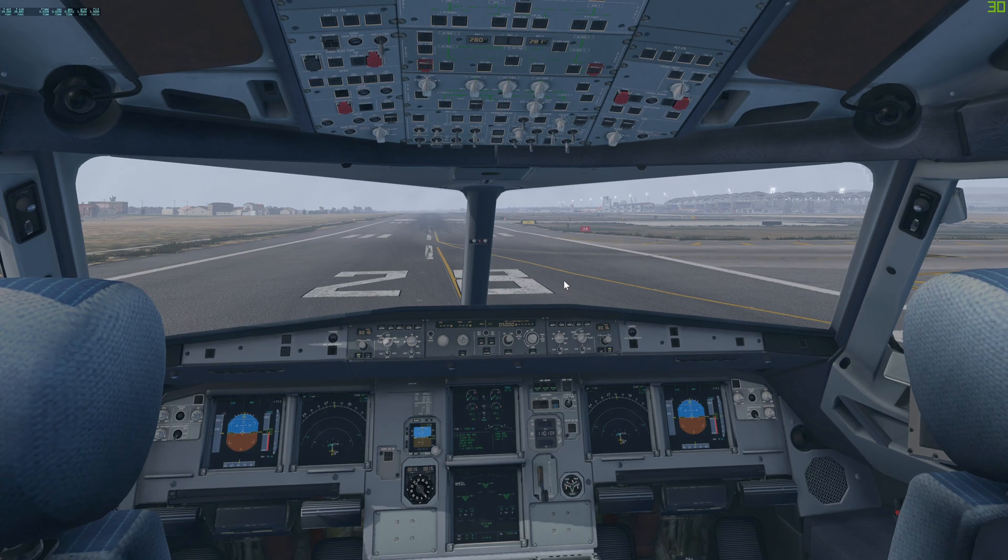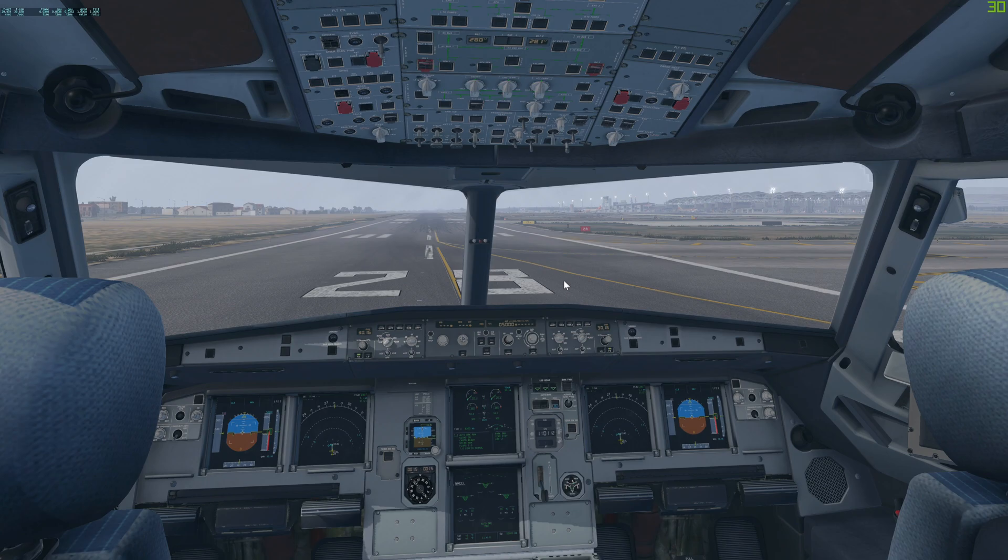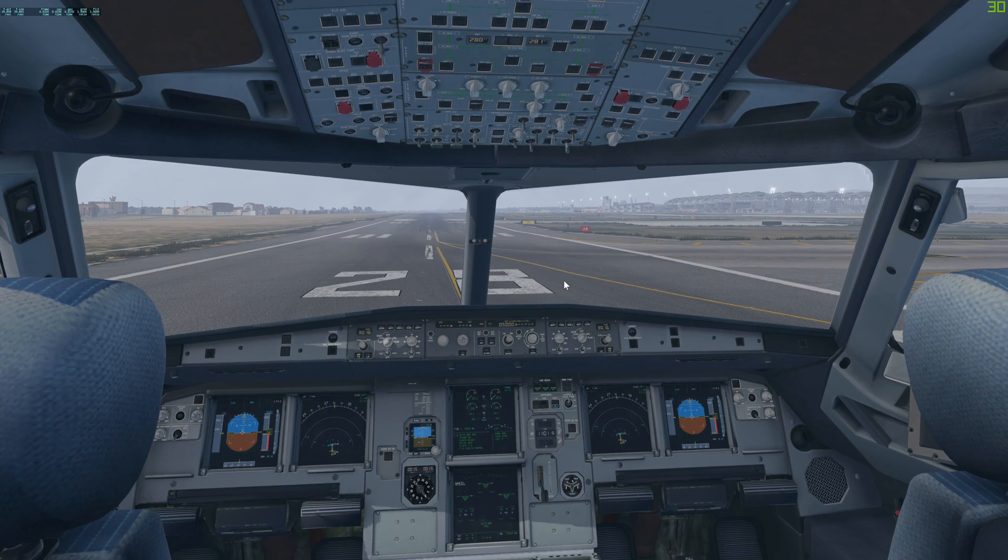All right, so if those two problems or those two reasons have helped you fix the problem with your A320, then obviously it should look something like this. I wish you a very good flight and we'll see you in the next video.